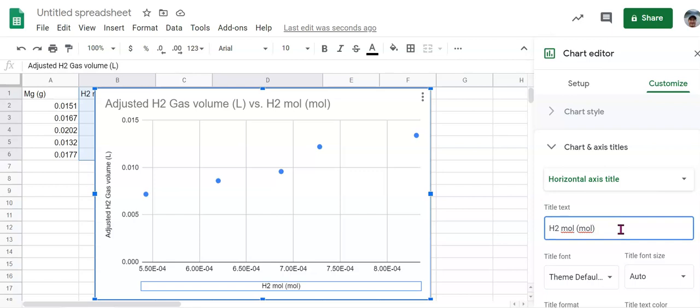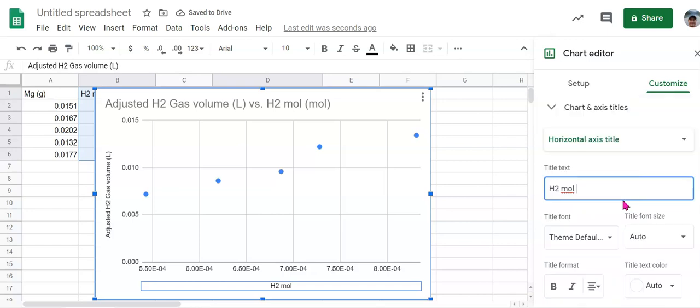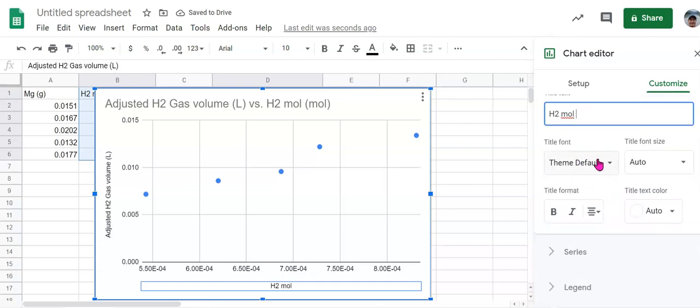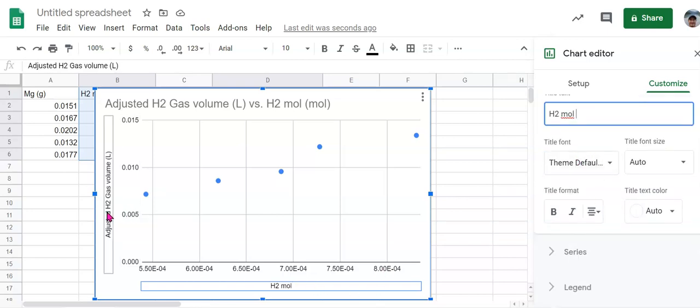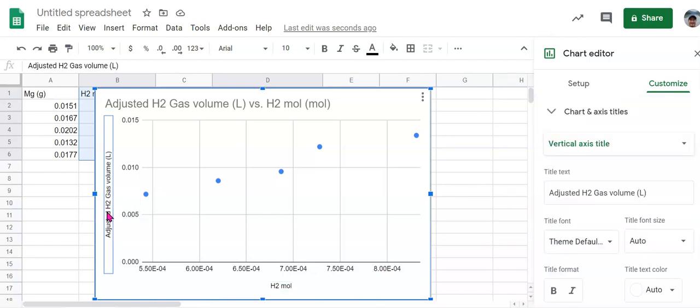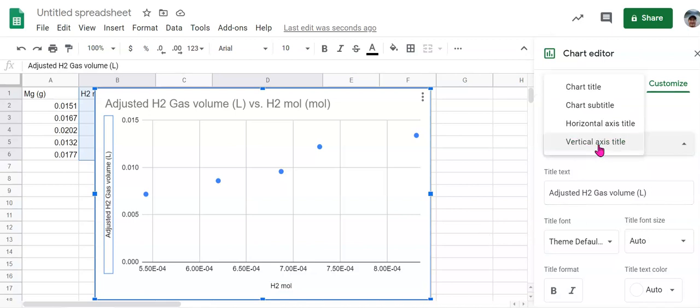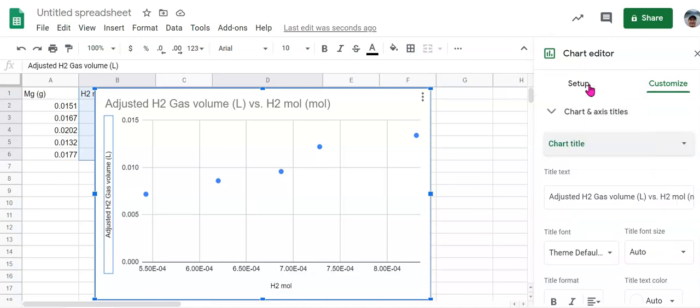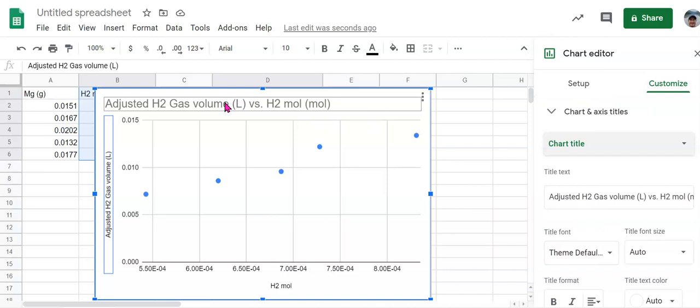And I have moles here twice. So maybe we'll just put moles like that. And we can also do that with the vertical axis if we need to change that and also the title.